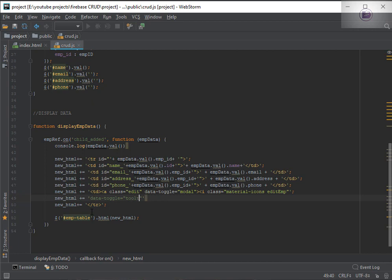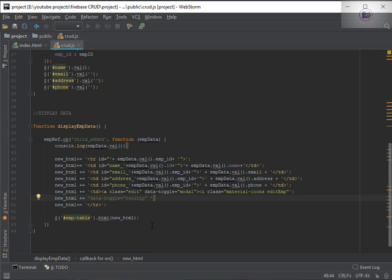Let's add the data-toggle equal to tooltip. You can skip it as well if you want. This will be the most important part of this tutorial — in order to pick the ID of the particular row for that particular action, we are going to use the employee ID.